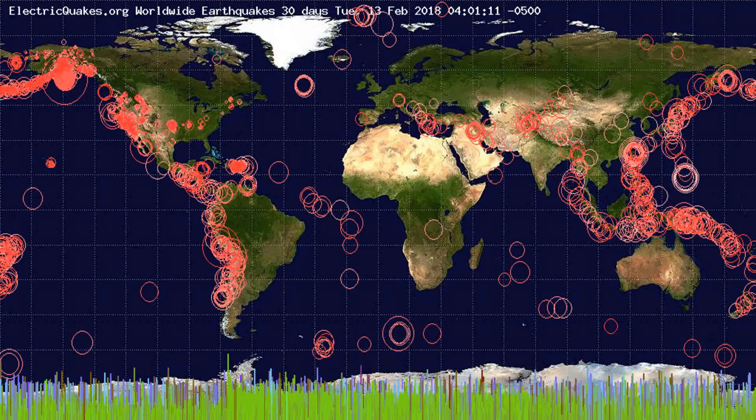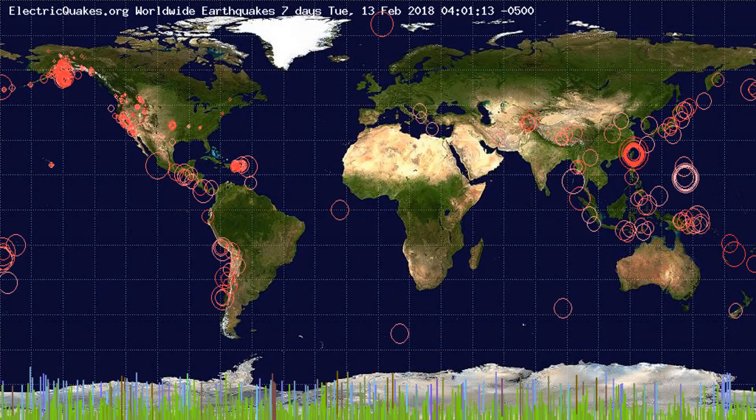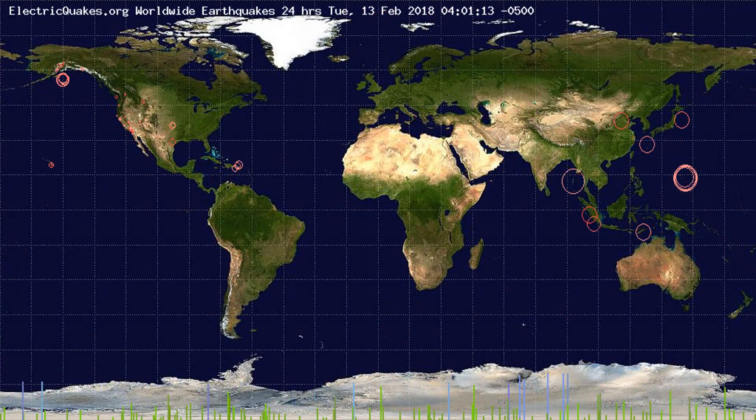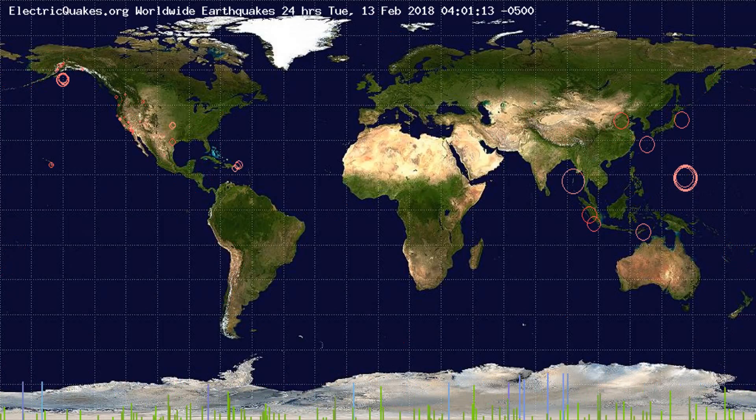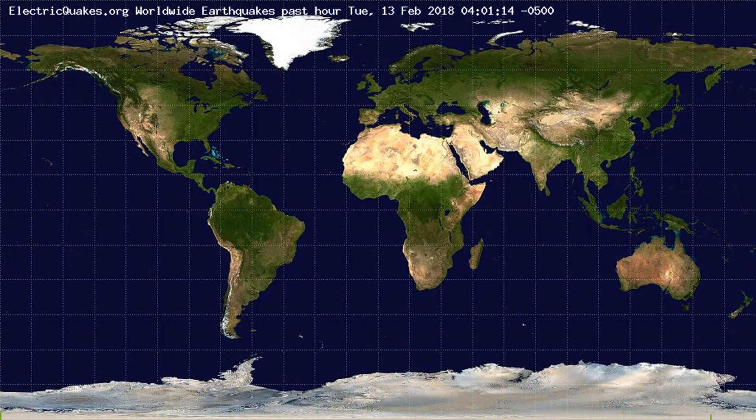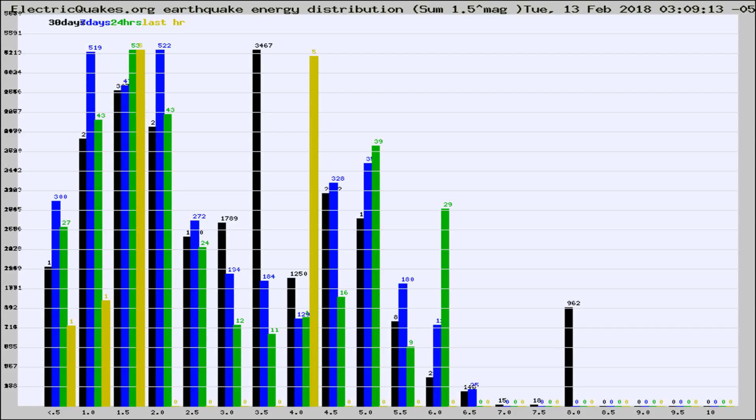You're looking at the earthquakes plotted in the world from the past 30 days, 7 days, 24 hours, and past hour.